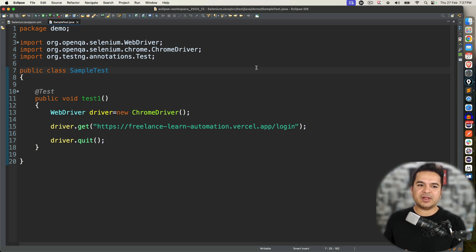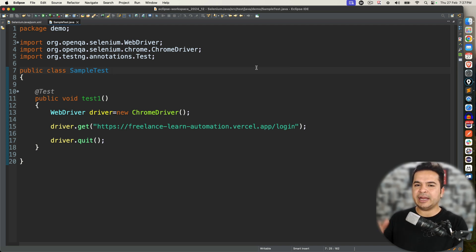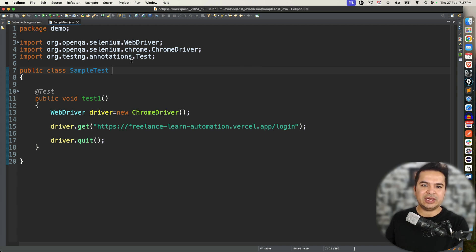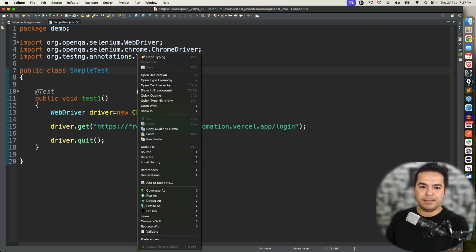The moment you start working with Selenium or Playwright or any other testing framework related to Java, and if you want to use TestNG, you can use TestNG as a dependency.